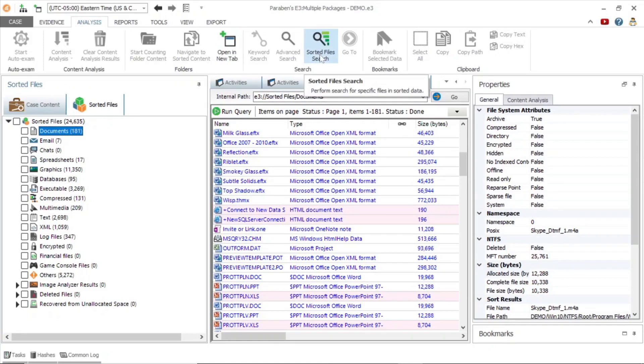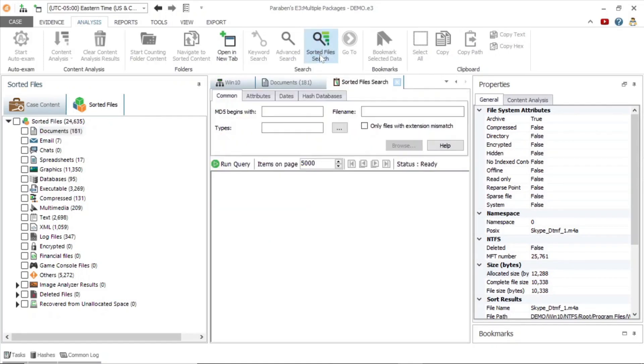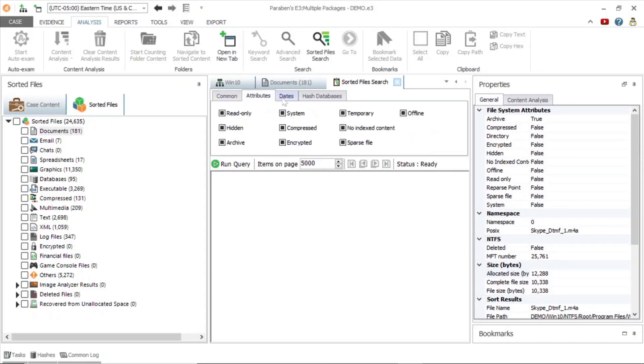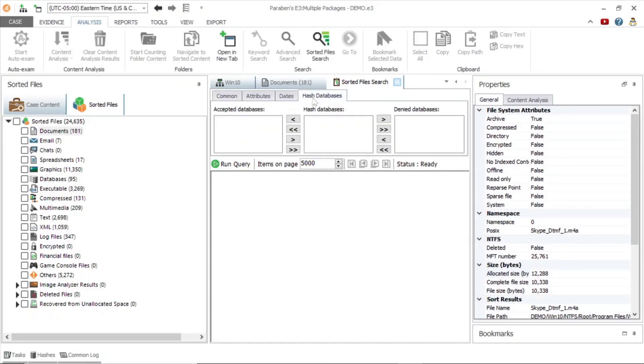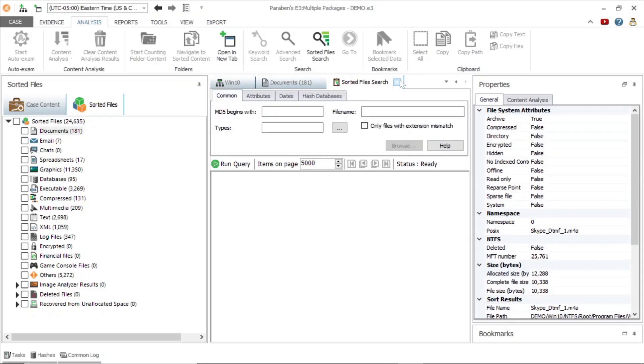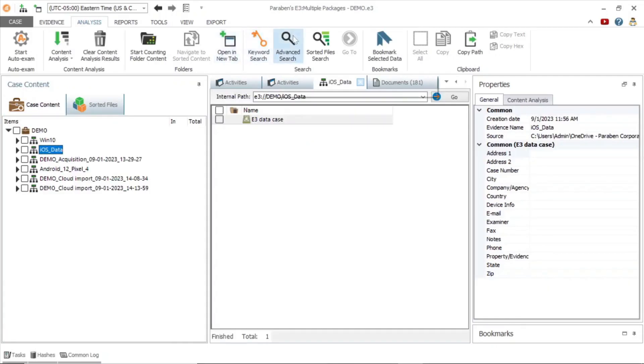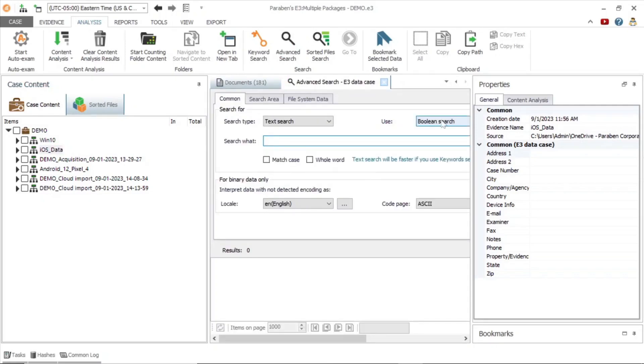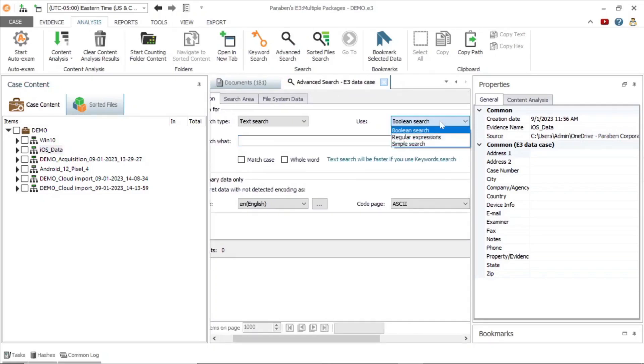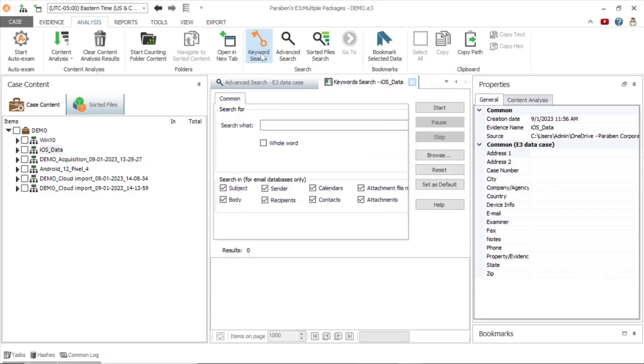For efficiency, E3 has the sorted files search function, which allows you to quickly search by file name, file type, and md5 hash value. There are two other search functions, advanced search and keyword search. Advanced search allows you to expand your search capabilities by using boolean expressions, regular expressions, and simple searches. The keyword search function is another option, allowing you to search for a specific word.